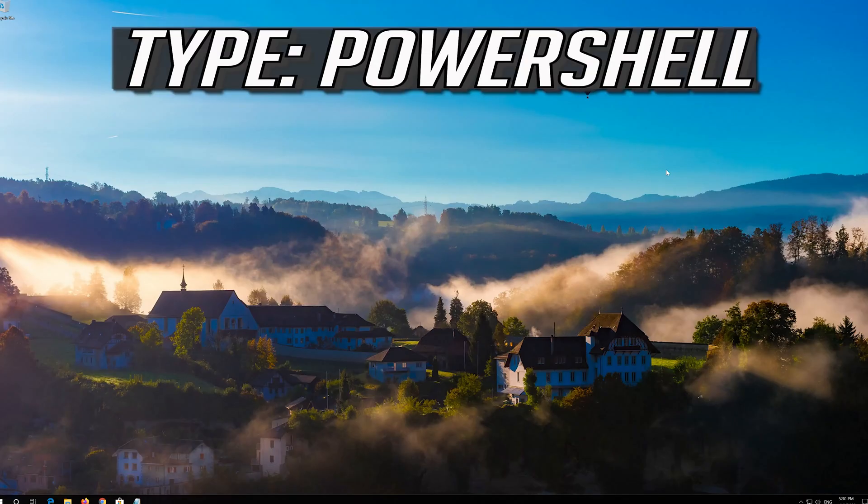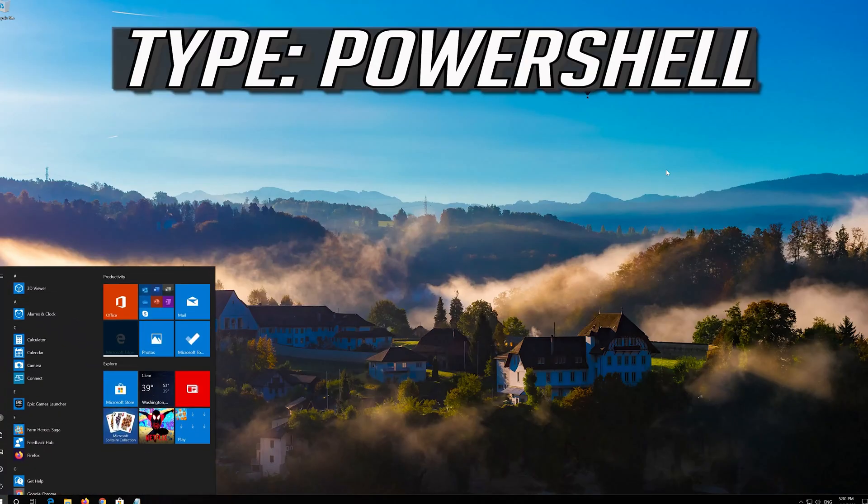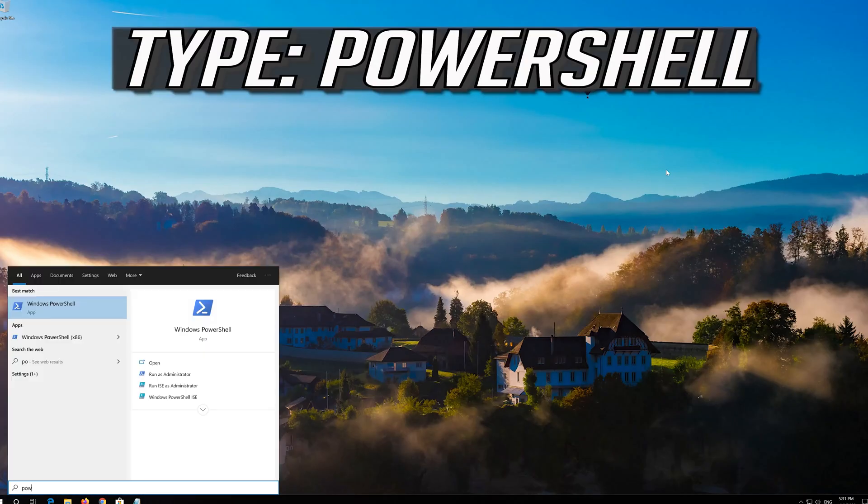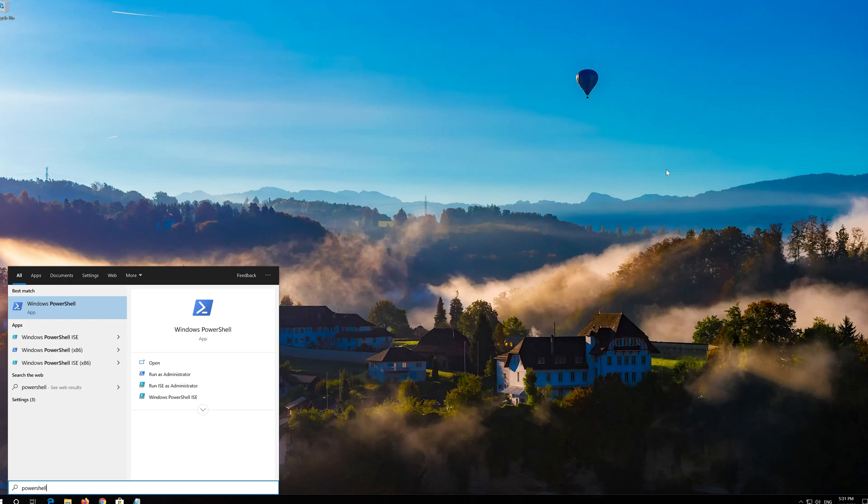If that didn't work, first open Start and then type PowerShell. Right click PowerShell and select Run as Administrator.